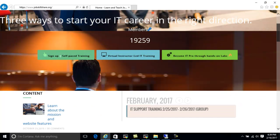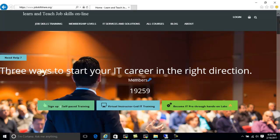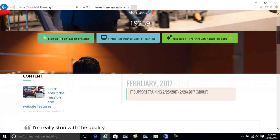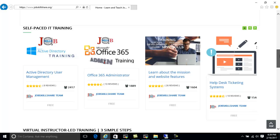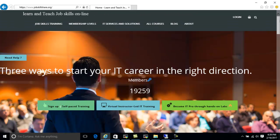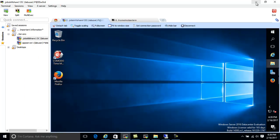Hello everyone, welcome to jobskillshare.org. This video is an open lab video for everyone — whether you're taking a help desk course, system administration, or you're new to IT and just learning some good stuff about IT and how to troubleshoot things. Before I start, since this is going to be on YouTube and some other places, I just want to say this video is only about these tools and what you can do with them. It is not a comparison between other tools.